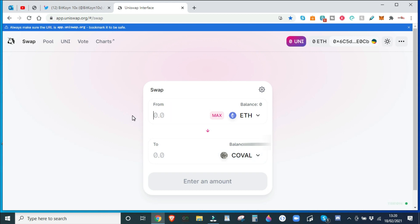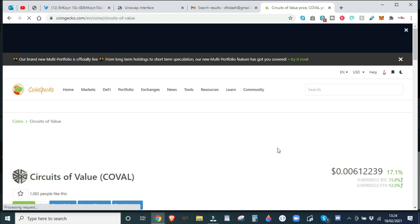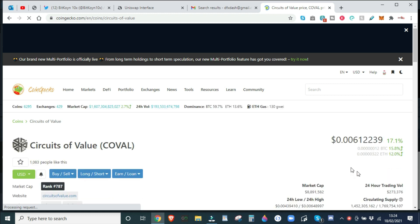Then the representative example would be one Ethereum is roughly 295,000 COBOL. Now today it has dropped, so it's 245,000 COBOL because COBOL's price has shot up.